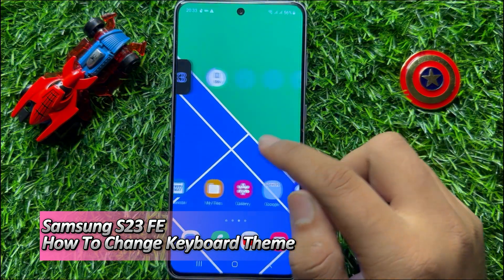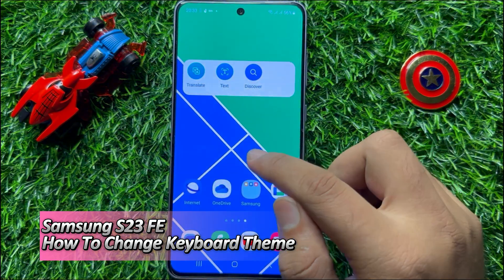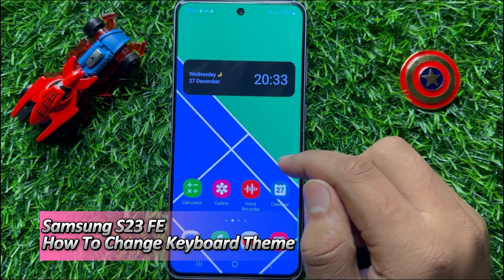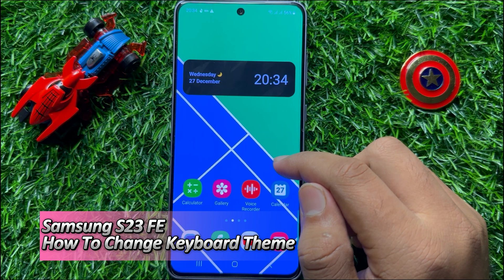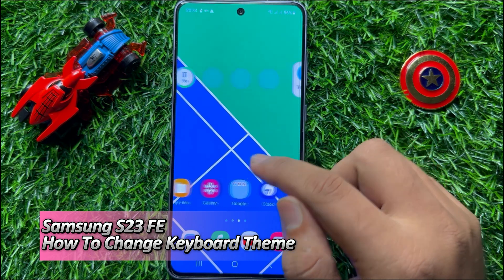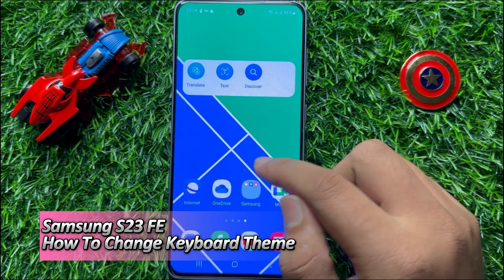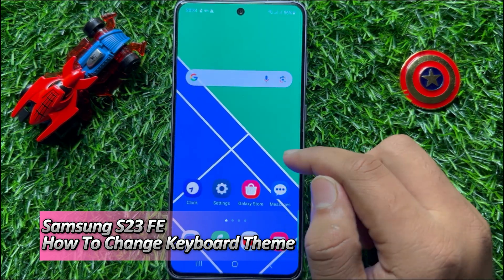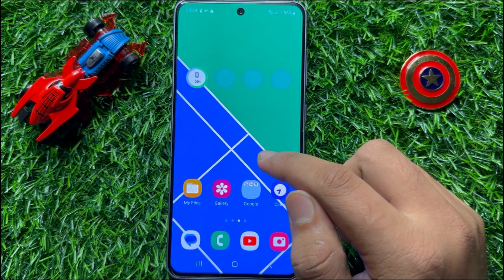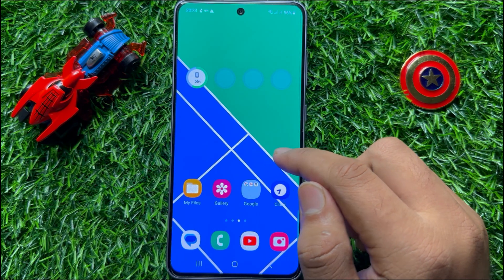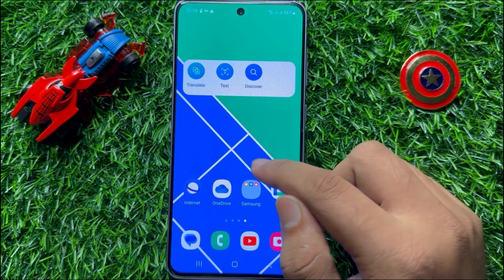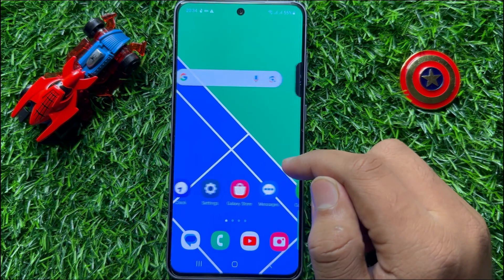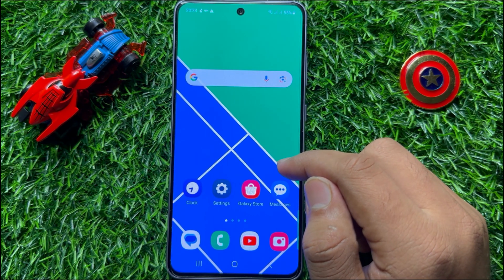Hello everyone, in this video I will show you how to change keyboard theme on Samsung Galaxy S23 FE. Before starting the video, don't forget to subscribe to the channel and also press the bell icon.